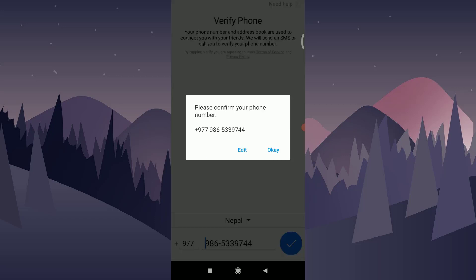After tapping, an option has popped out on the screen for confirming your phone number. You can tap on the OK option right here.